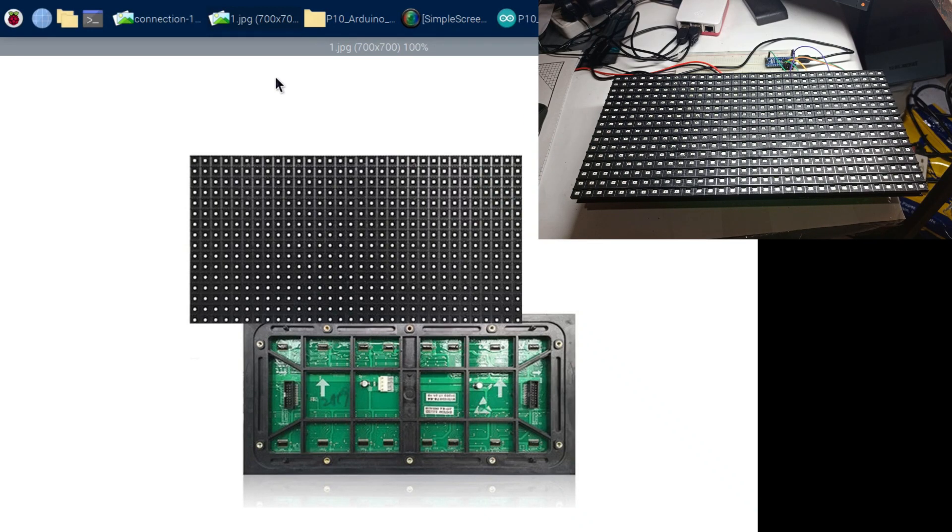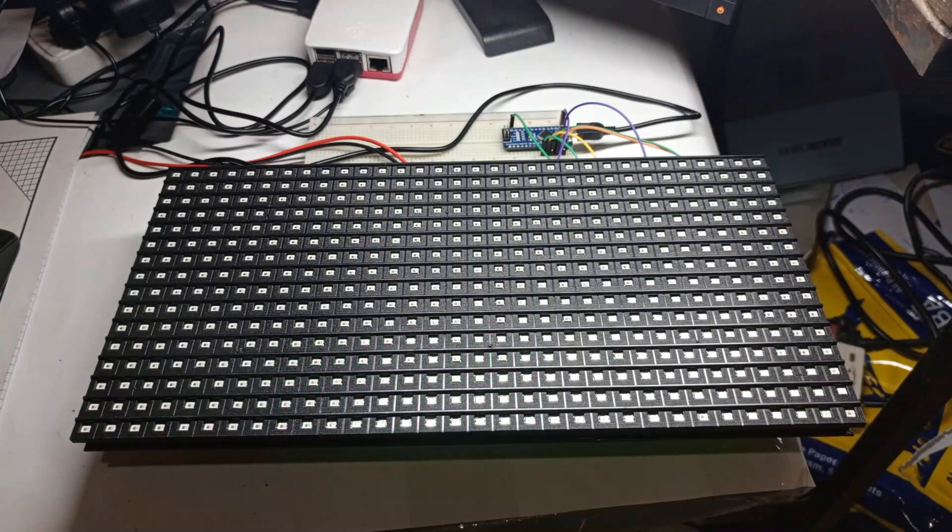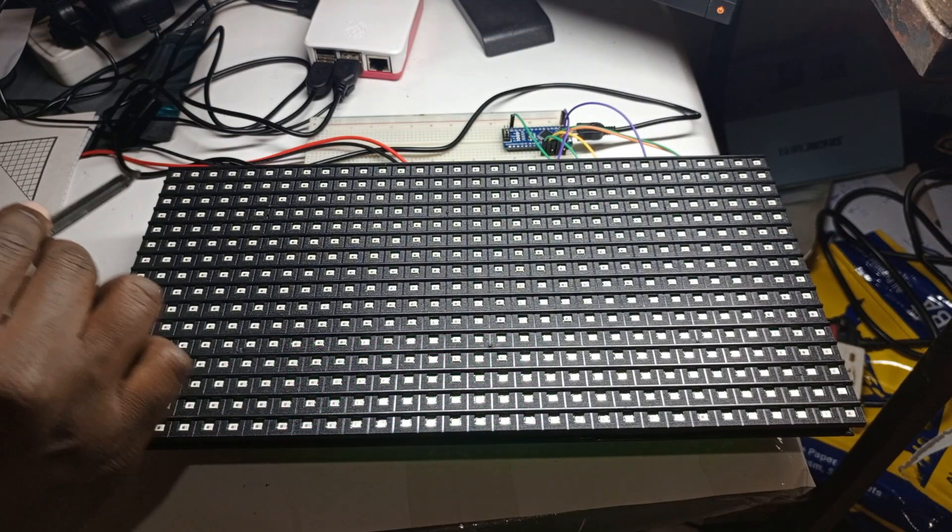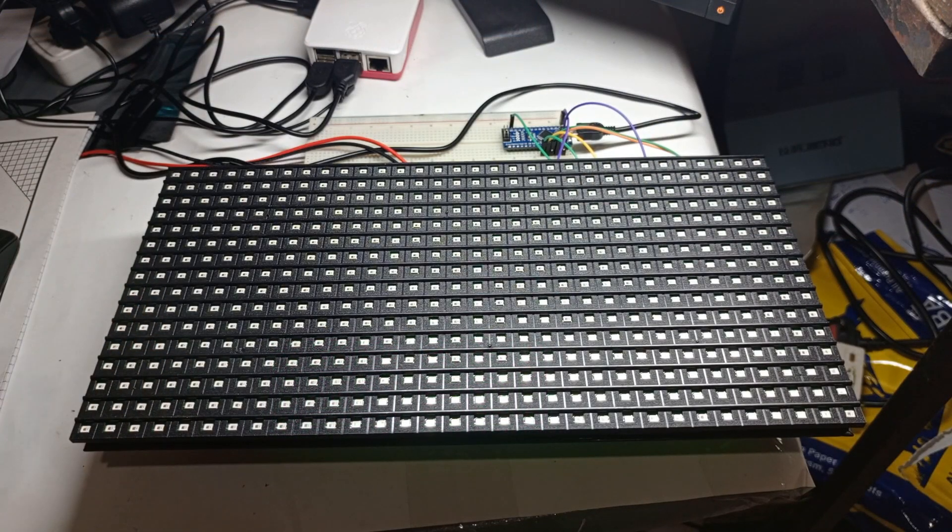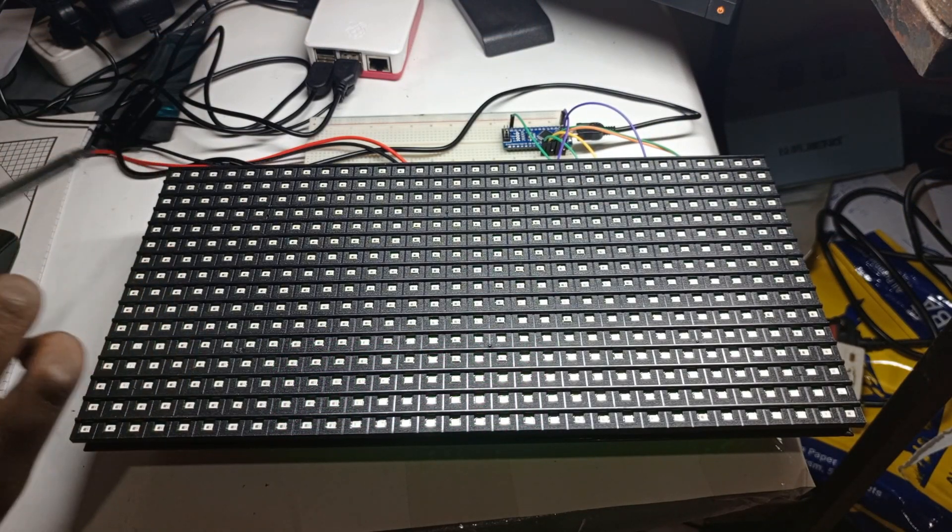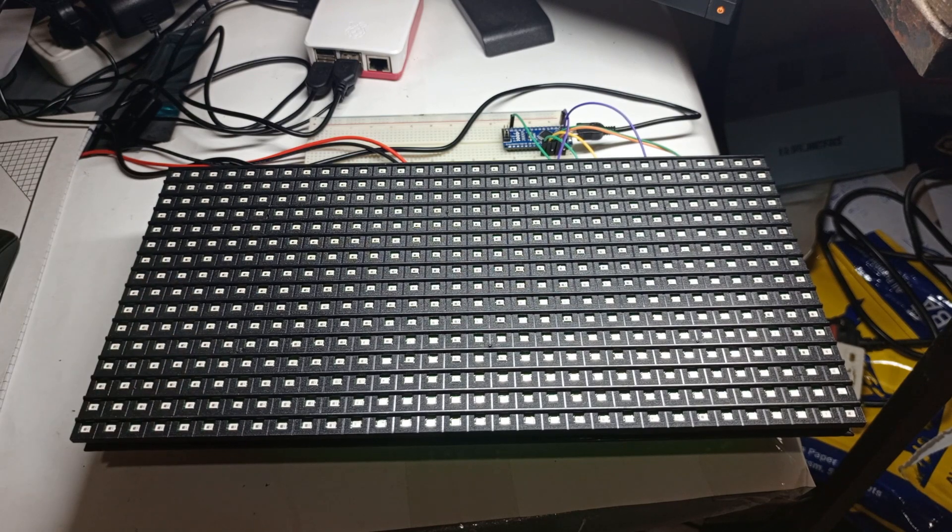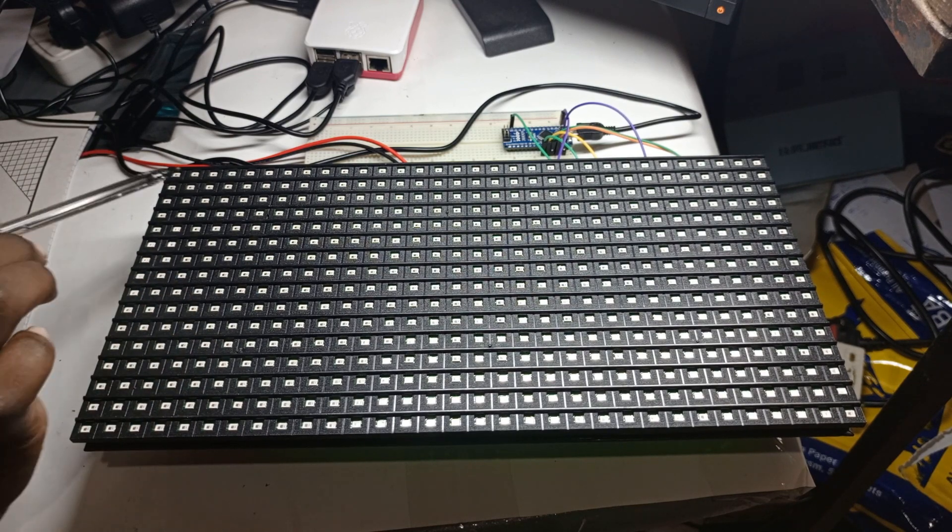First things first: an LED P10 is a type of LED display module commonly used for outdoor advertising and information display purposes. It's called the LED P10 because the distance between the center of two adjacent pixels is 10 millimeters.